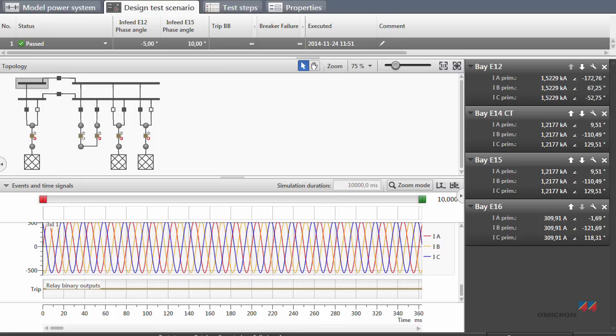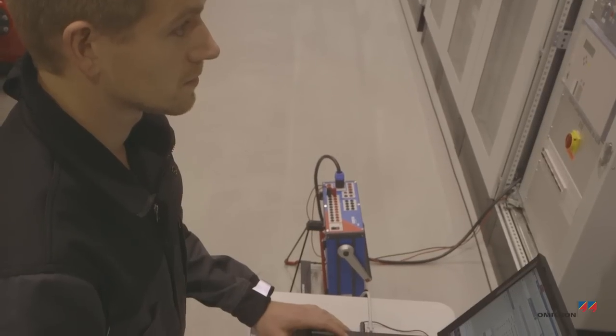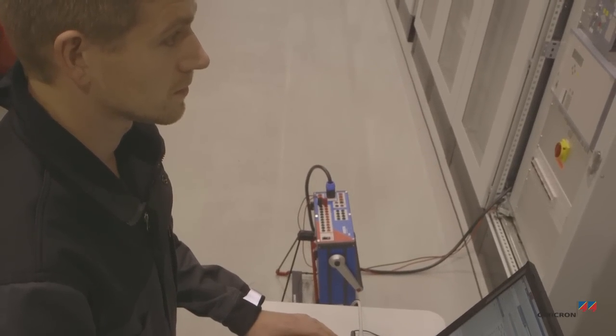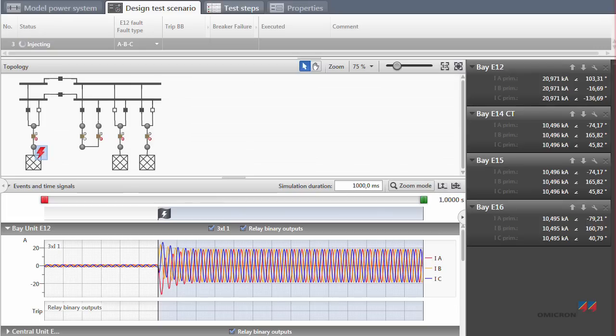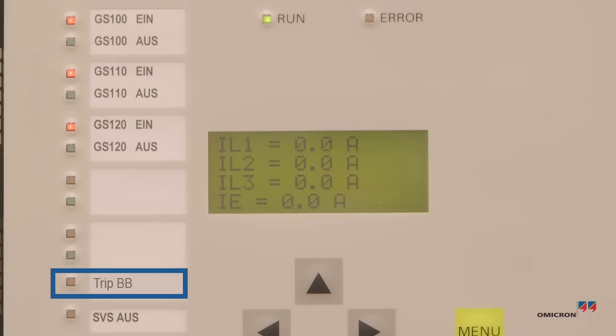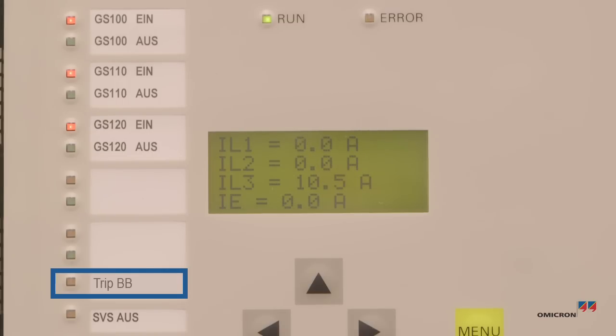The protection has passed this test. Now Florian simulates a fault. Although the fault has taken place in one of the bays, it remained outside of the protected area of the bus bar protection. None of the bays have tripped. The protection remains stable.